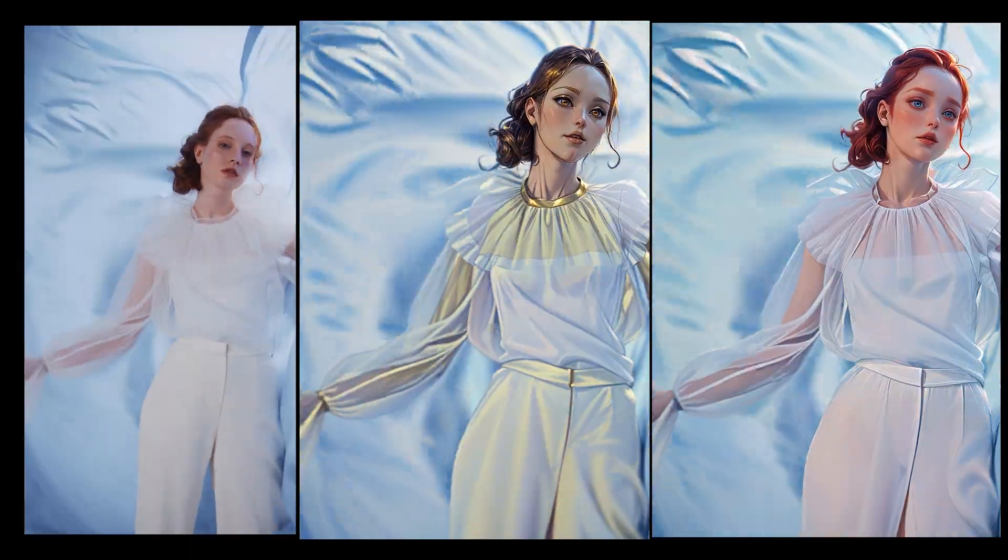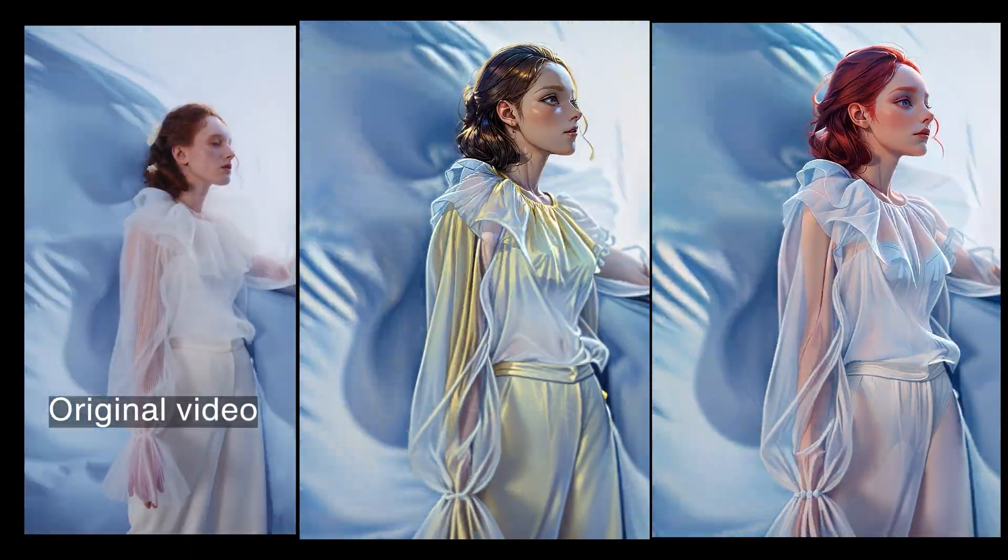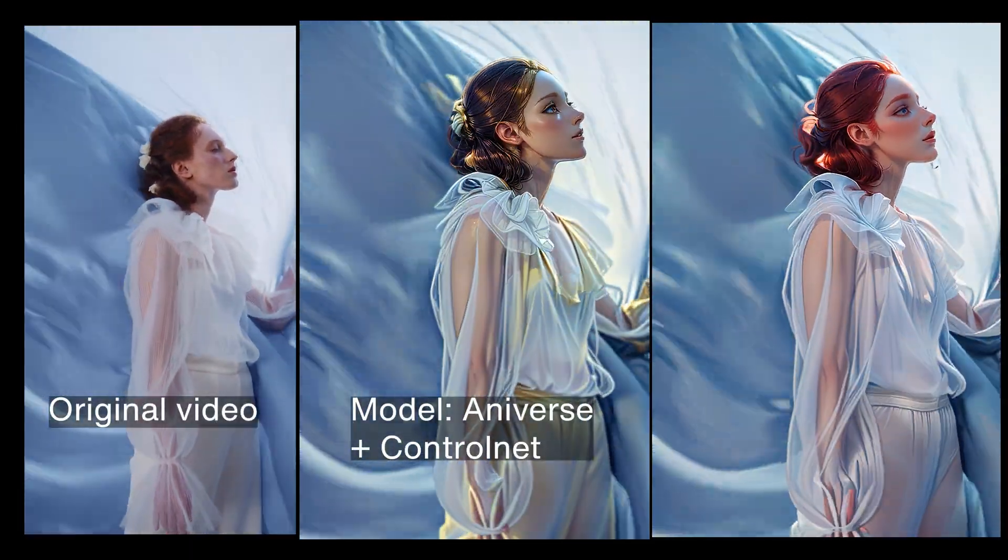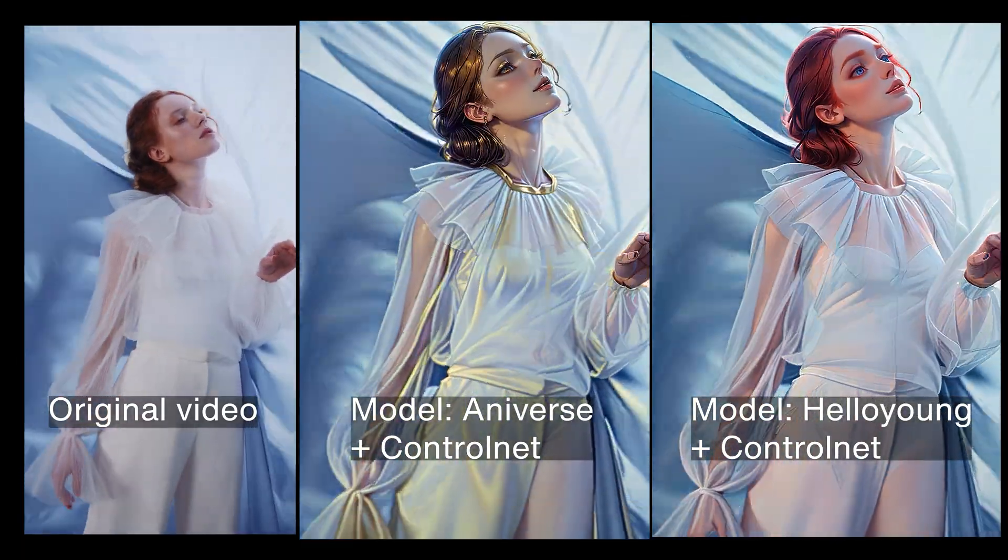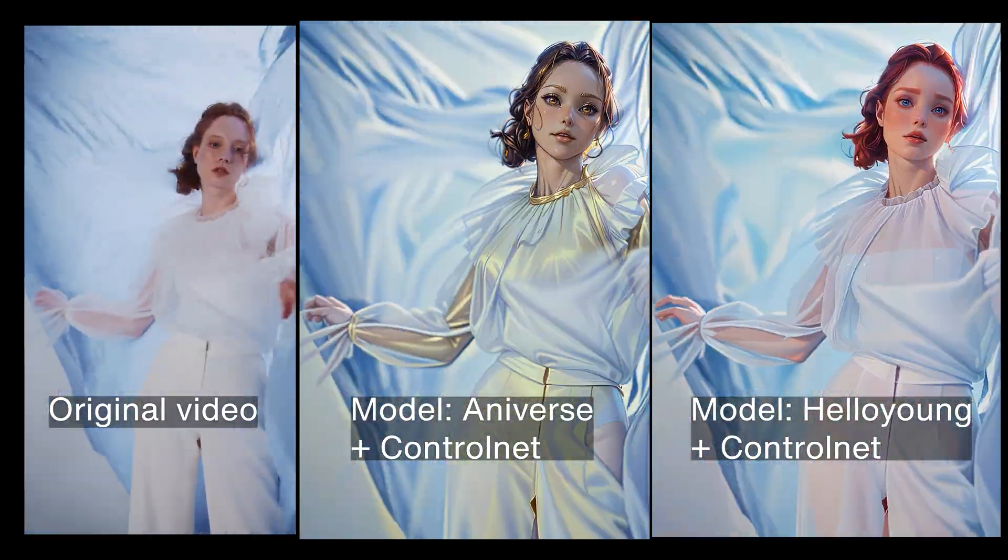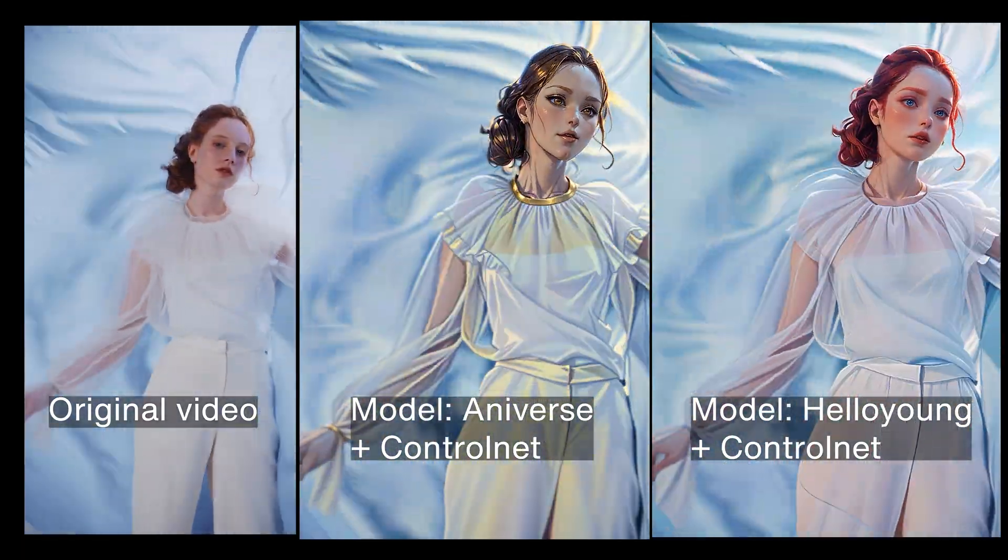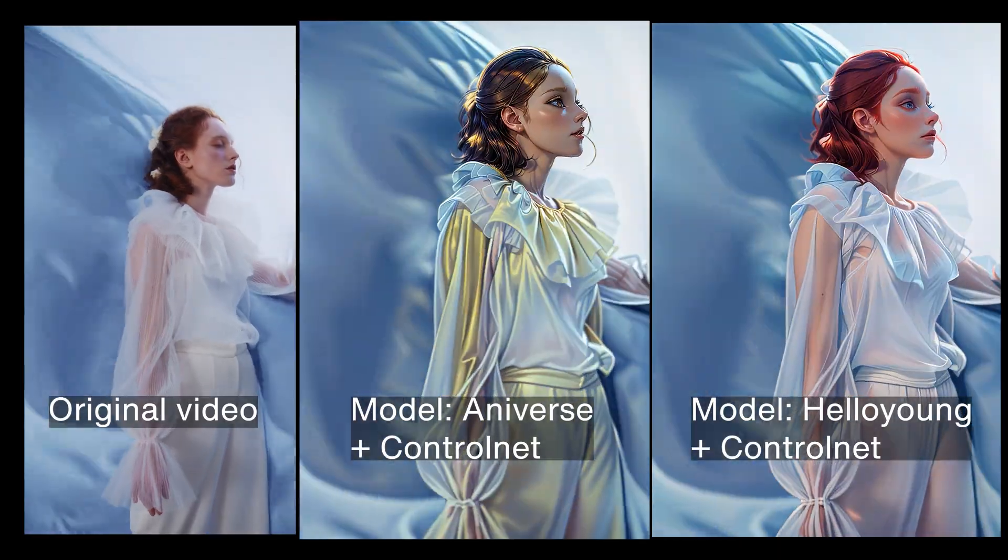At the end of this video, you will learn a simple method for using Control Net and Automatic 11.11 to create stunning AI animations for your videos. We will achieve the results you see on your screen.